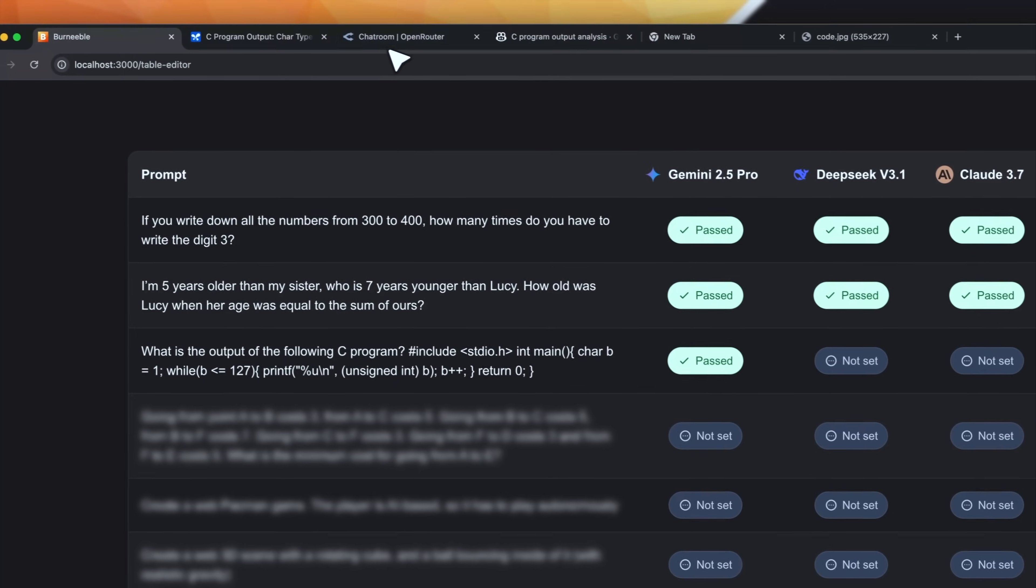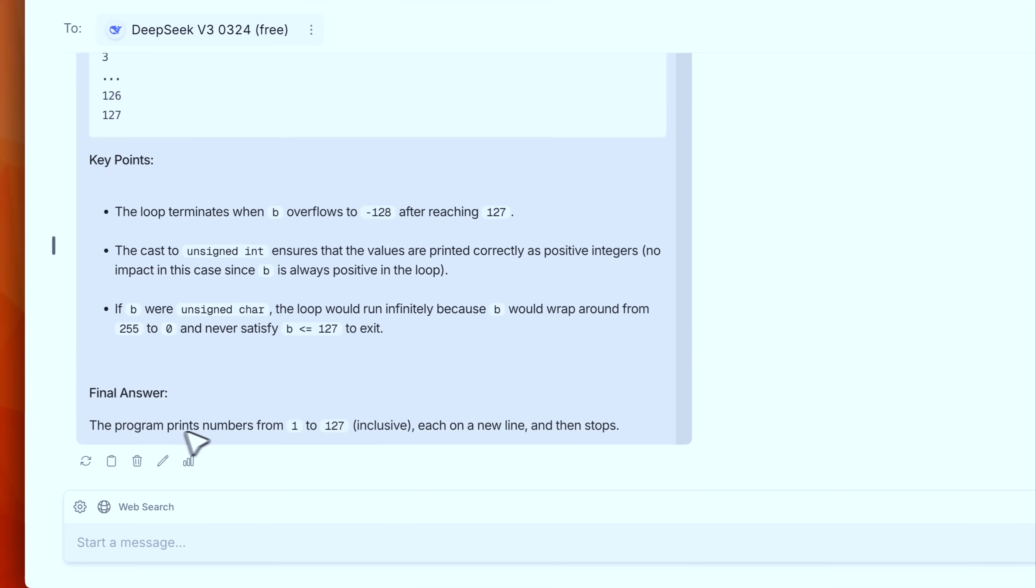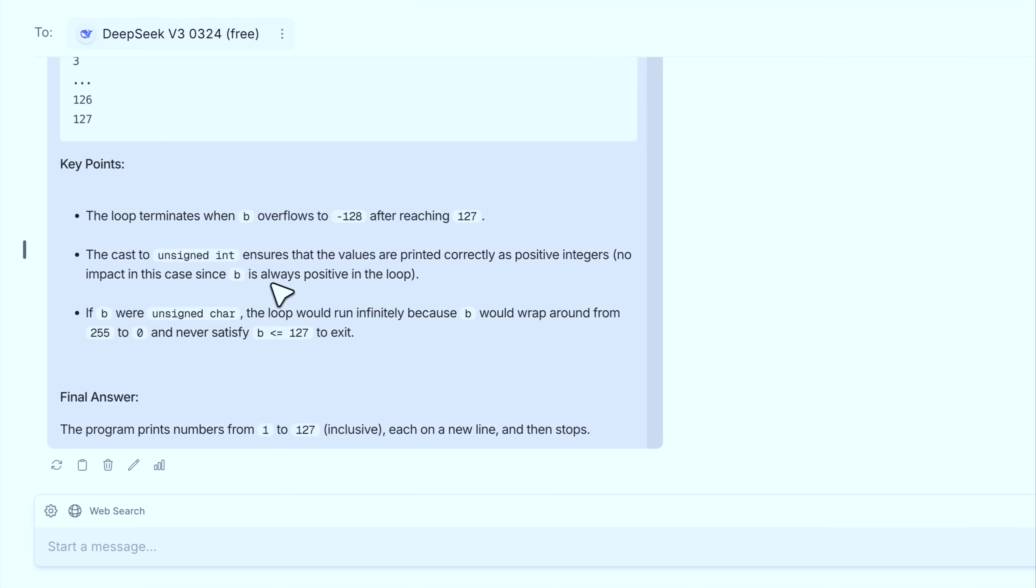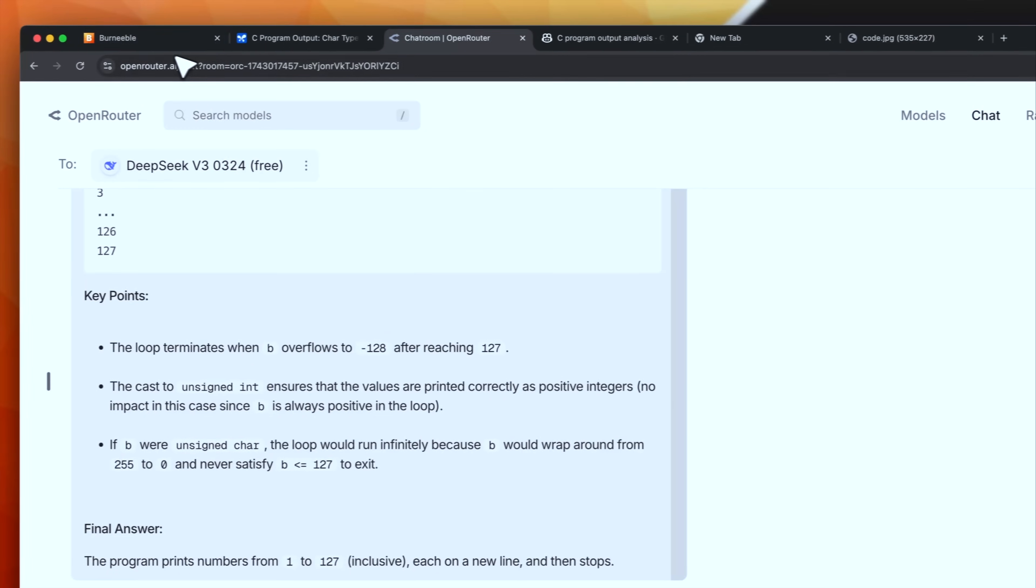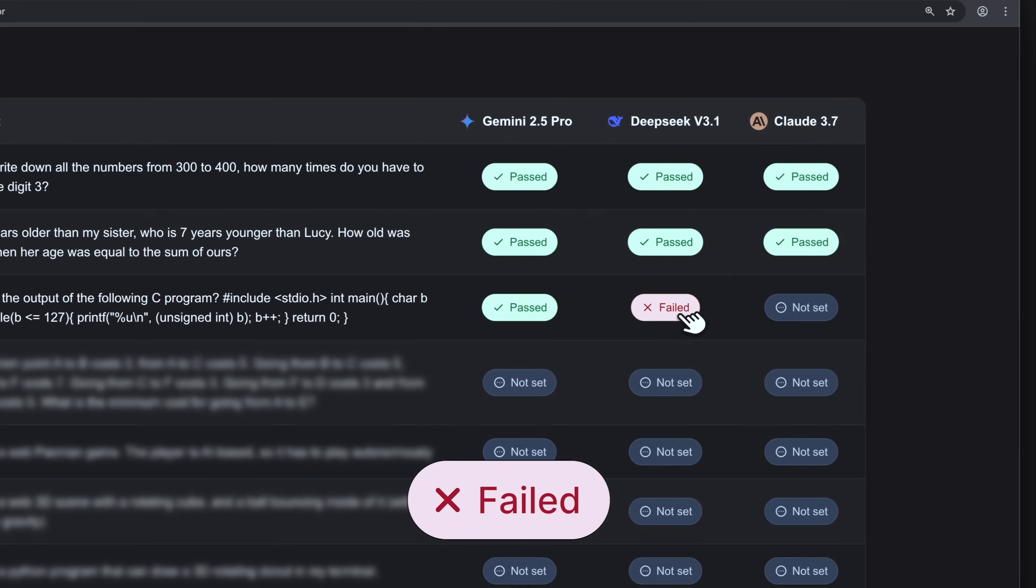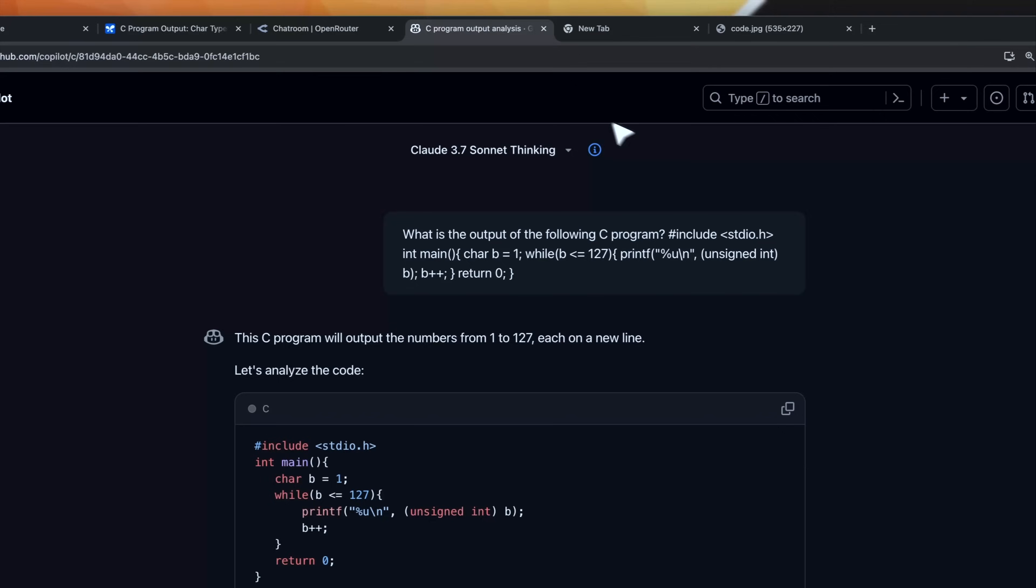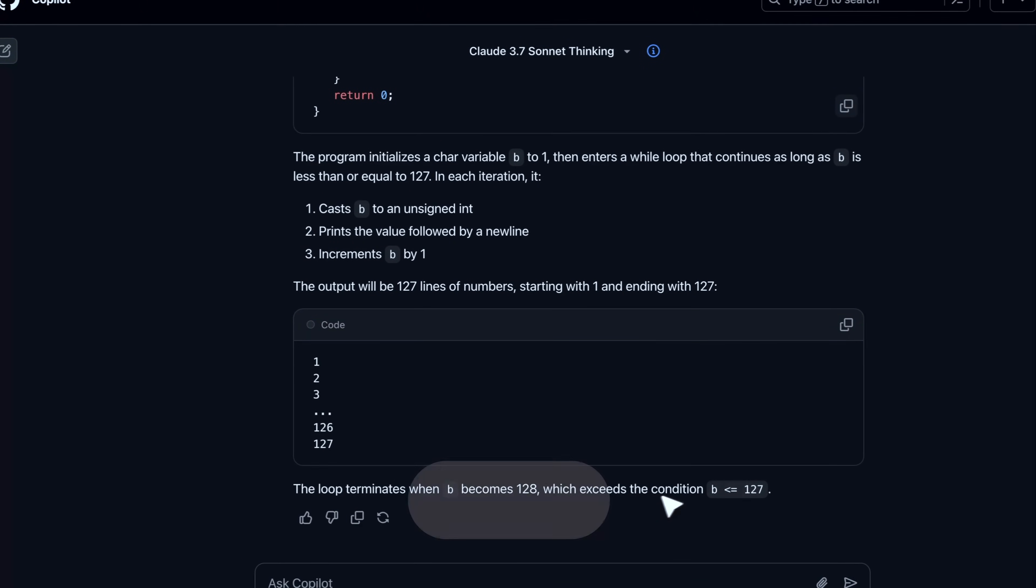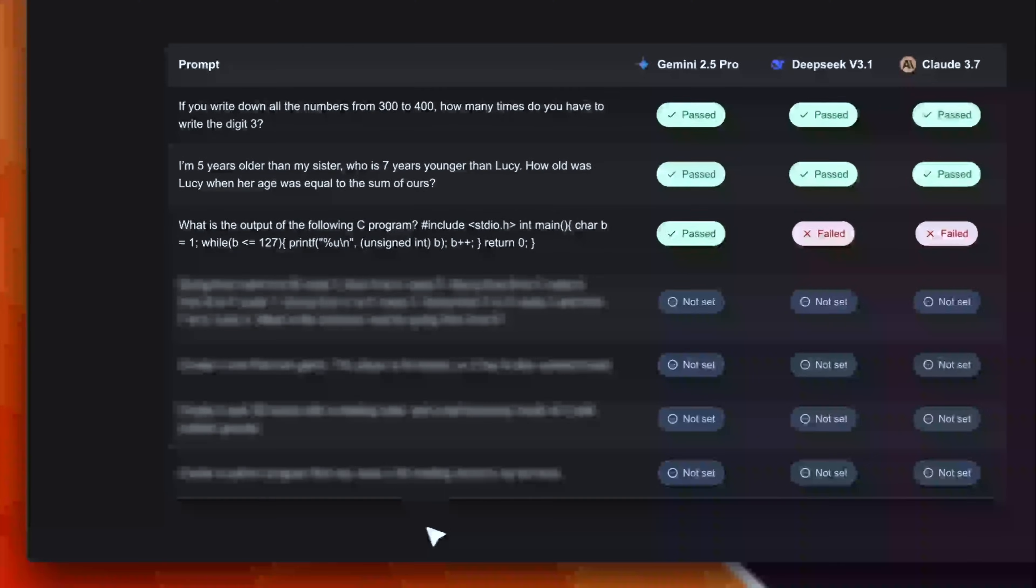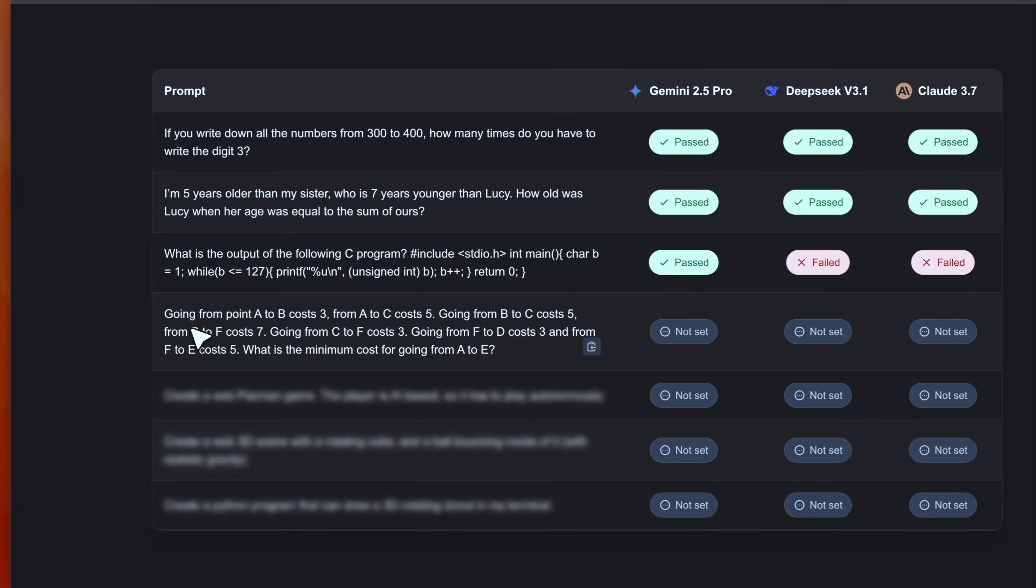So let's now see DeepSeek. The program prints number from 1 to 127 each on a new line and then stops. In this case it is wrong. I mean this answer is not detailed enough to be considered as correct. So in this case I'm giving a fail. Let's see Claude answer. Even in this case it is wrong.